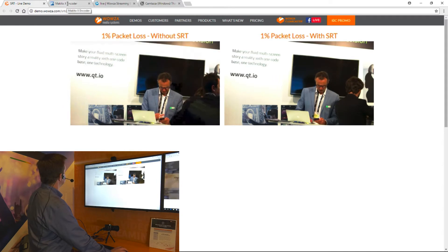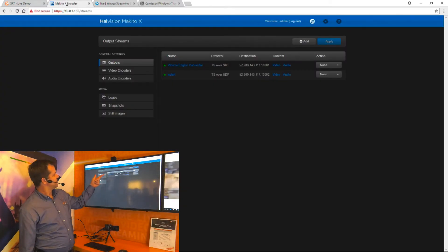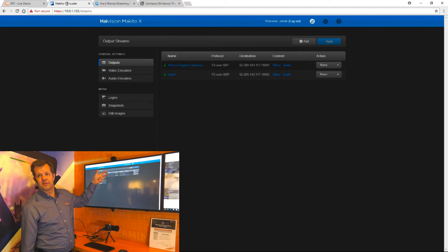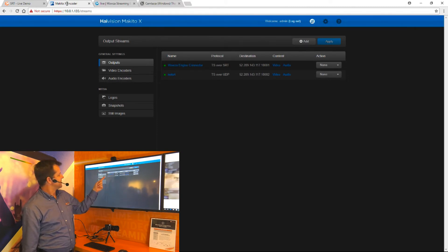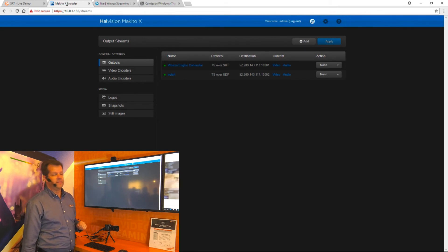First, what I've done in the Makito is I've created two outputs. Both are going to Wowza Streaming Engine. The first one is doing TS over SRT, and the second stream is TS over UDP.